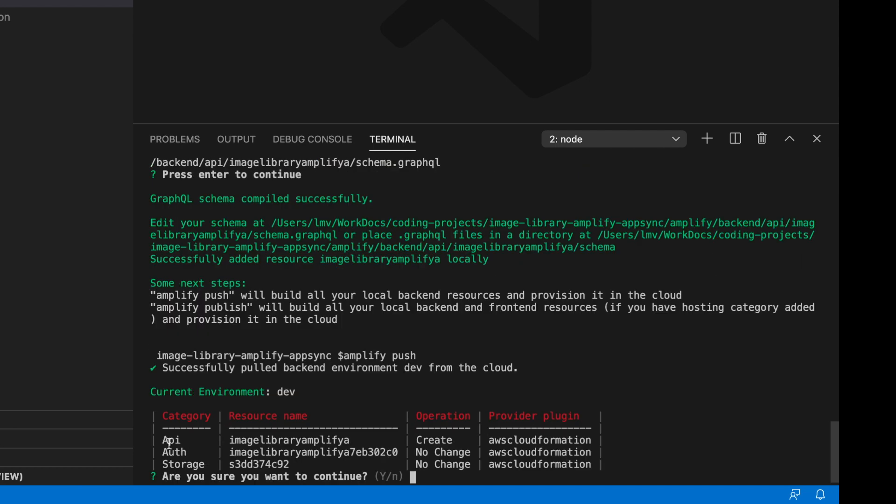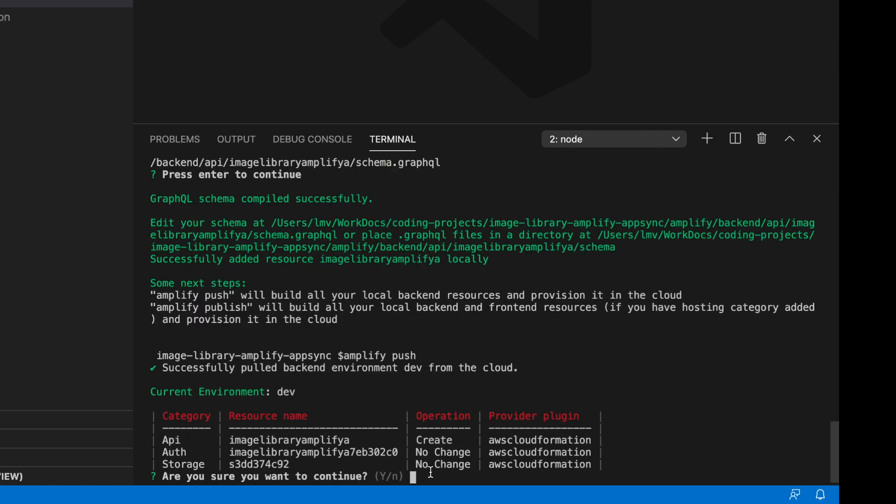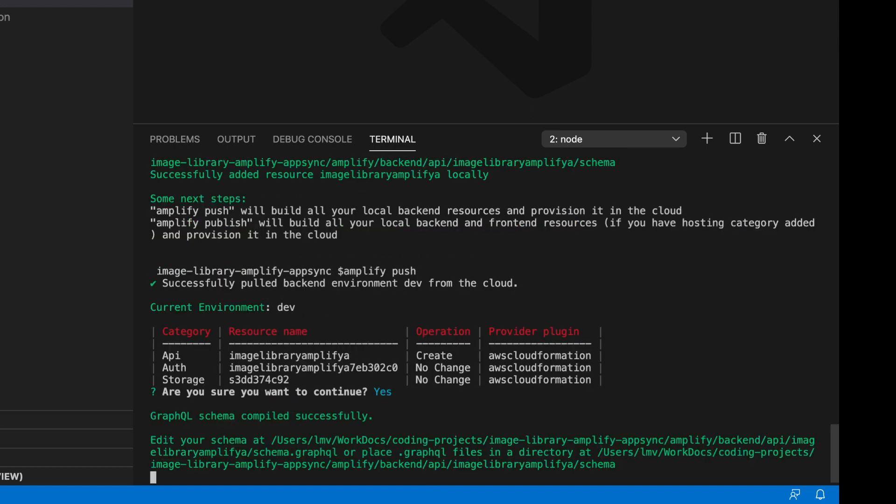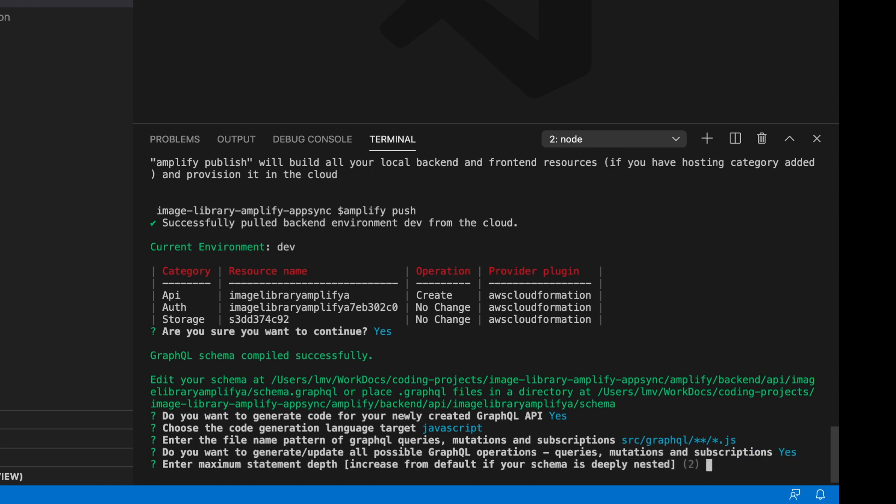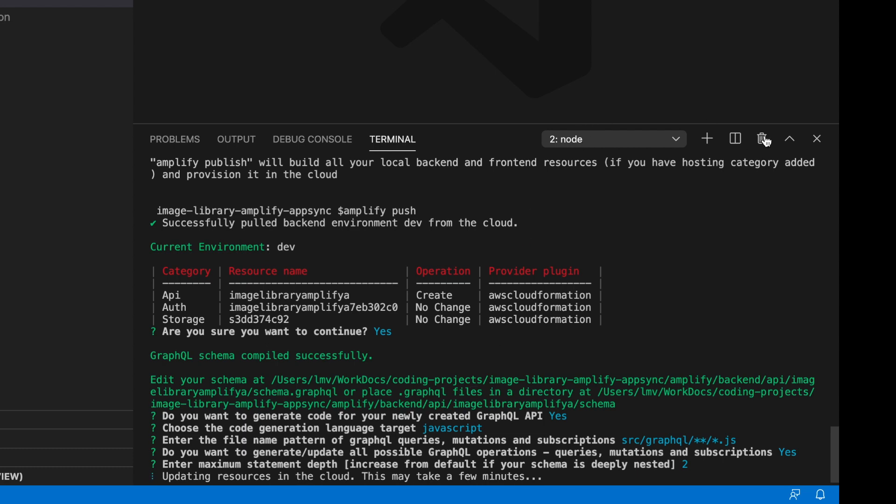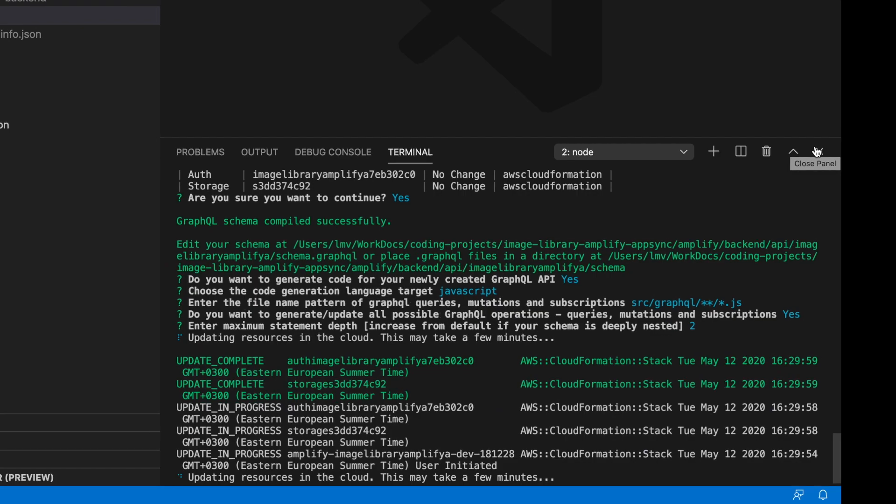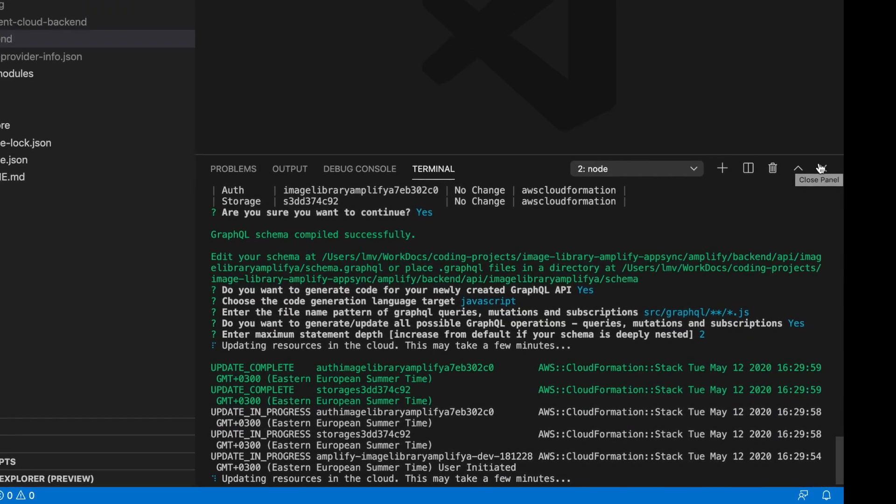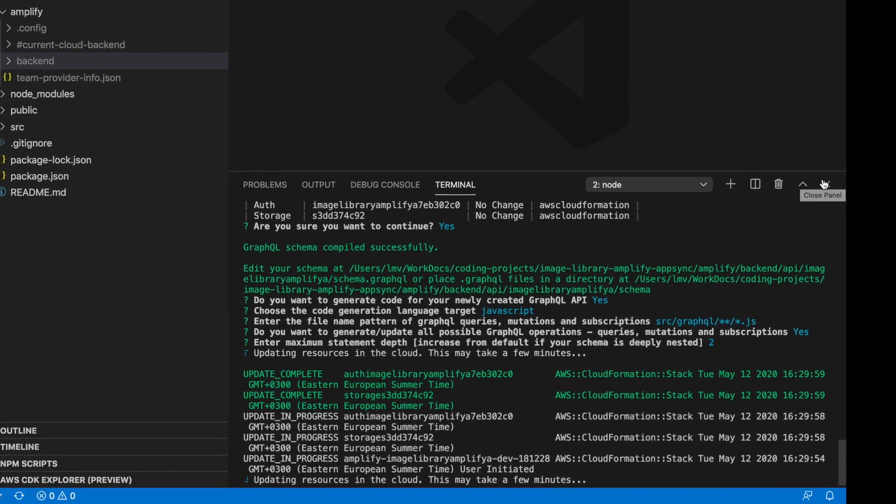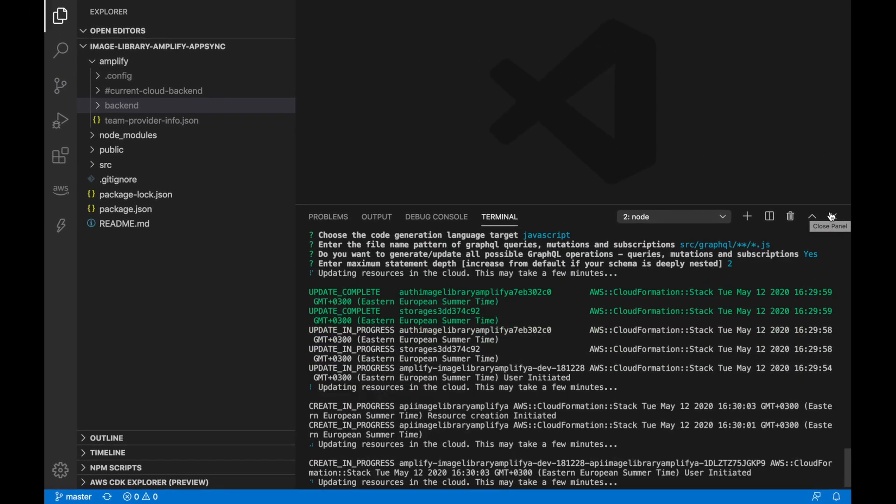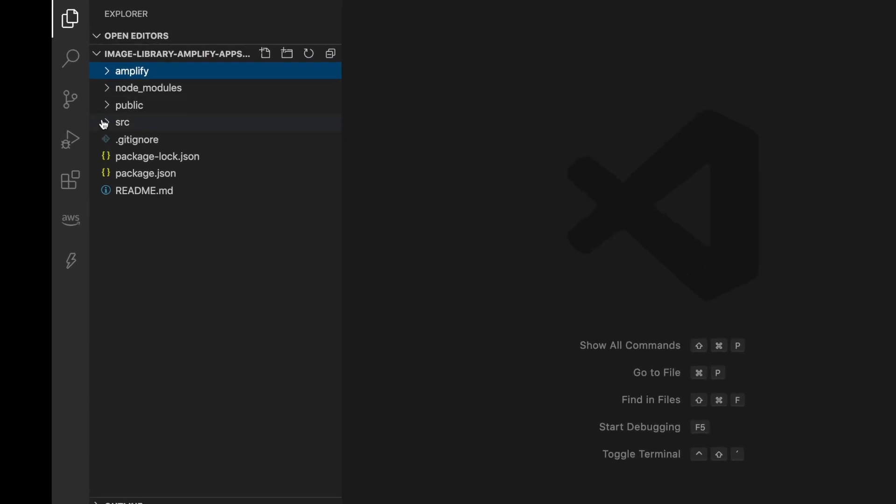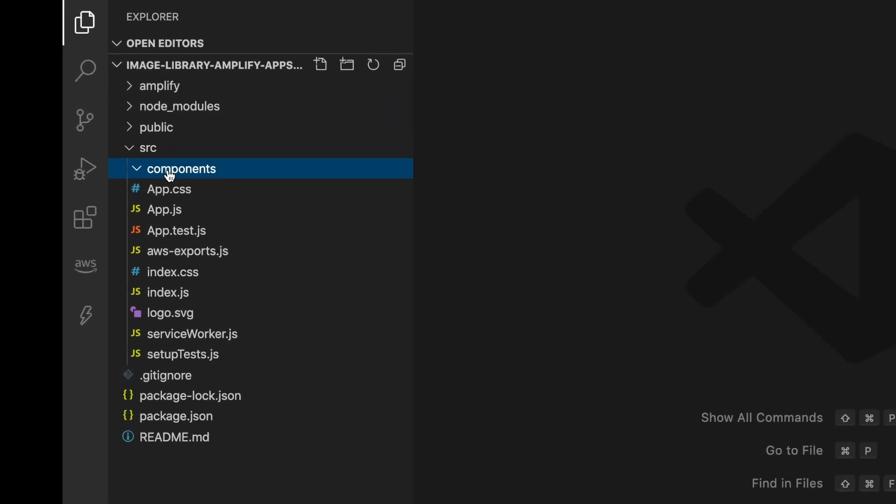We do amplify push. Now you'll see a new category appear - API with some name and operation create. We say yes please. This will push our changes to the cloud. Now it asks us some questions - if we want to generate code. Yes, we do. We want it in JavaScript and we'll just leave all the defaults. Now this will take a while. While this goes on, I'll close my terminal and start working on my frontend.